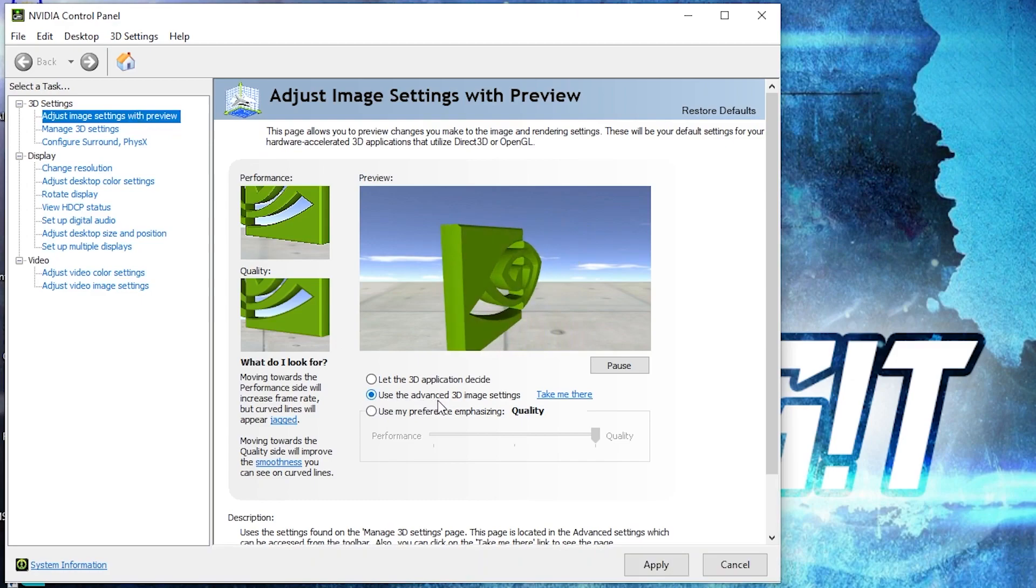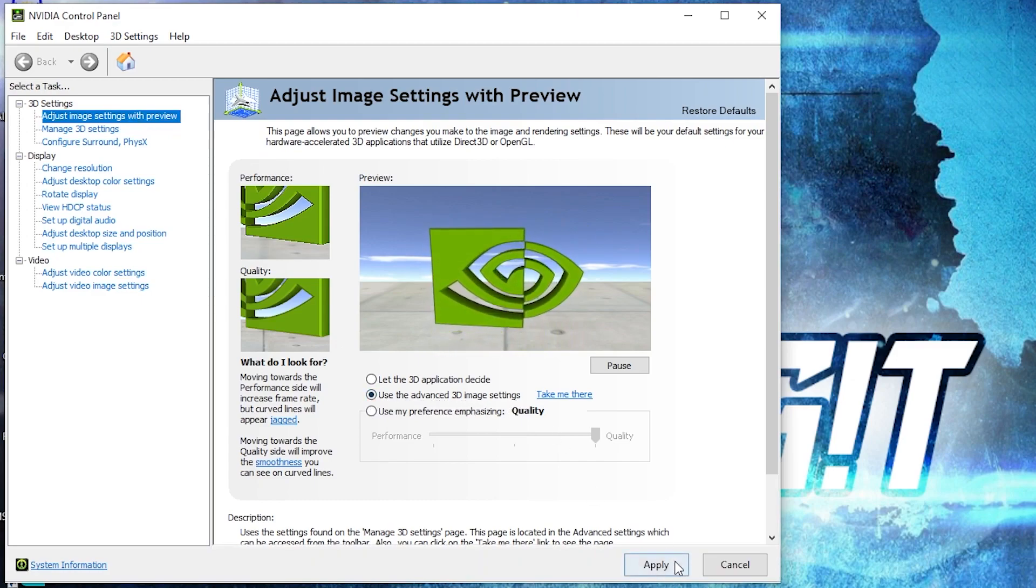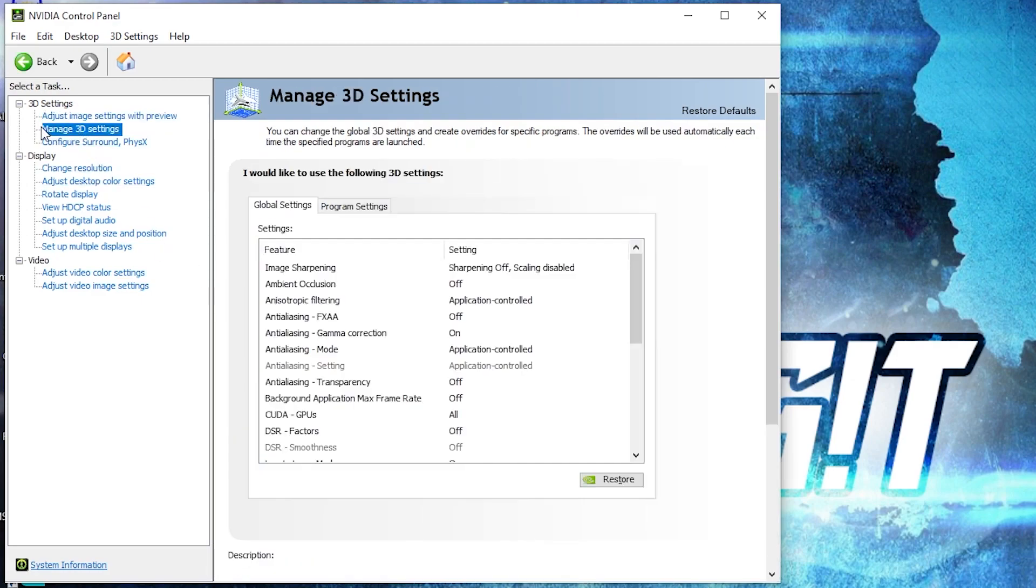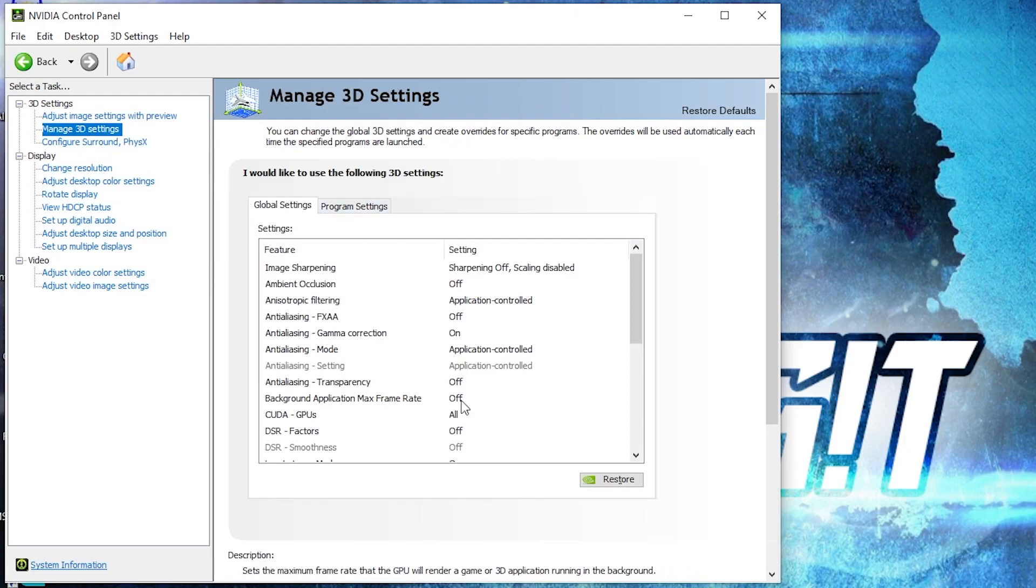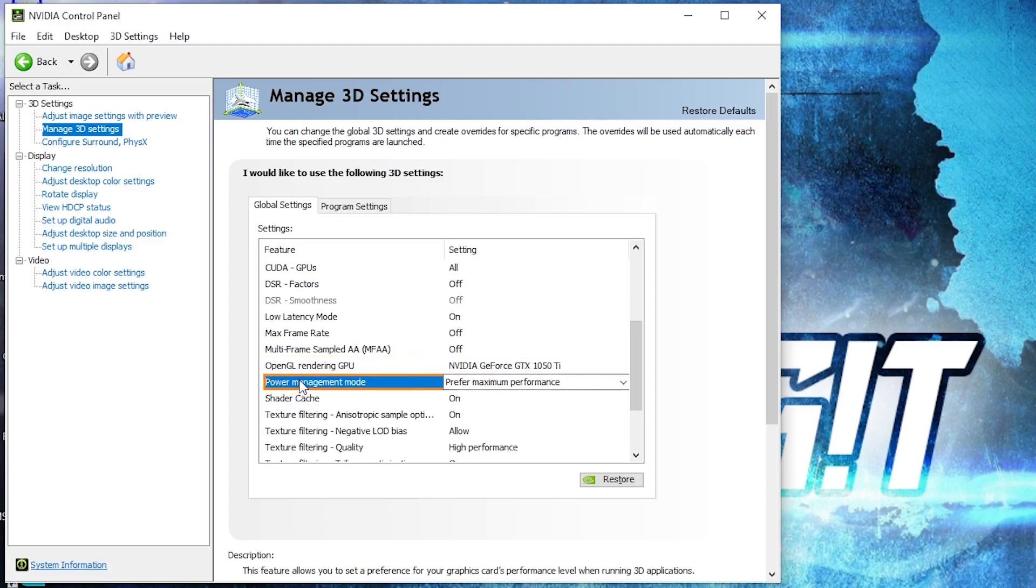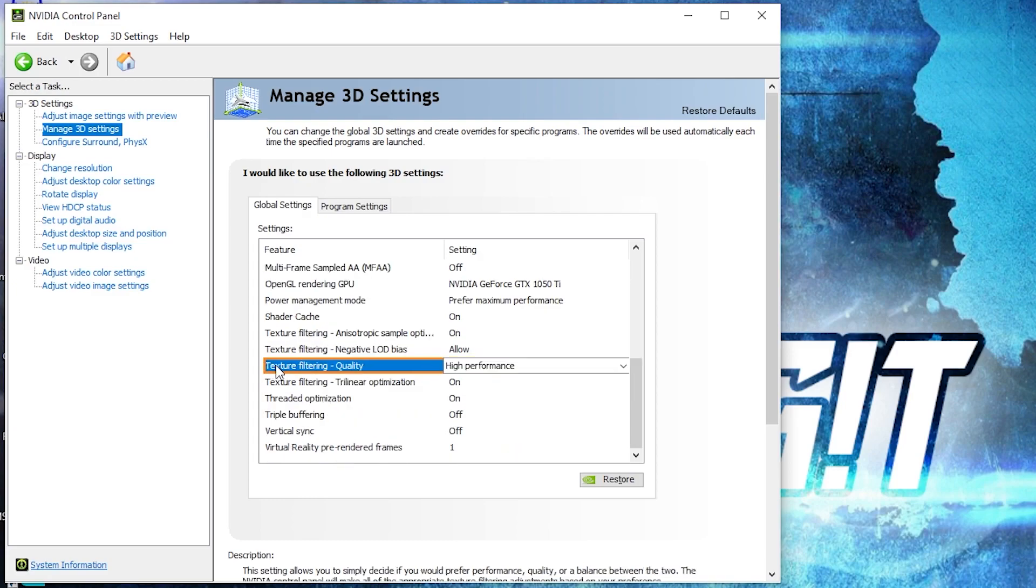Go to adjust image settings with preview. Check use the advanced 3D image settings, press apply. Then go here to manage 3D settings. Here we have to change some settings. OpenGL rendering GPU, select your video card. Power management mode, select prefer maximum performance. Texture filtering quality, select high performance.